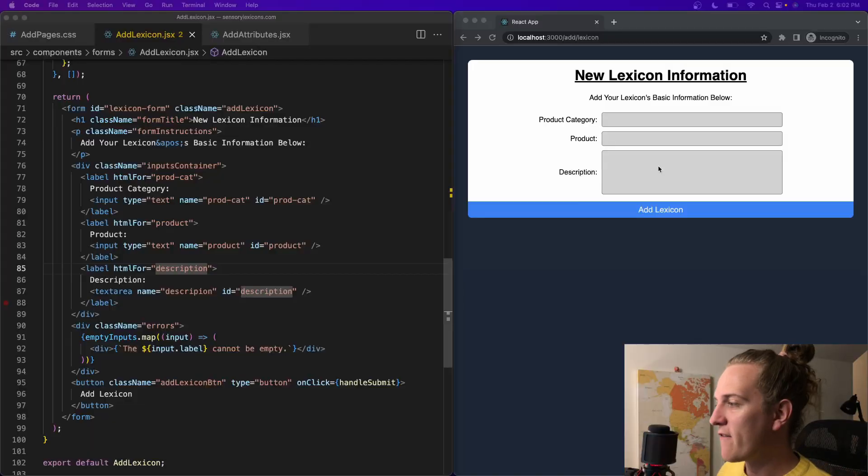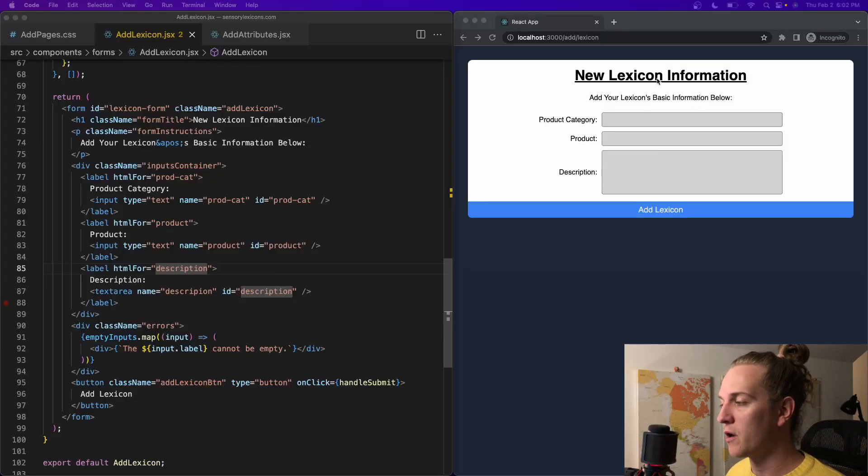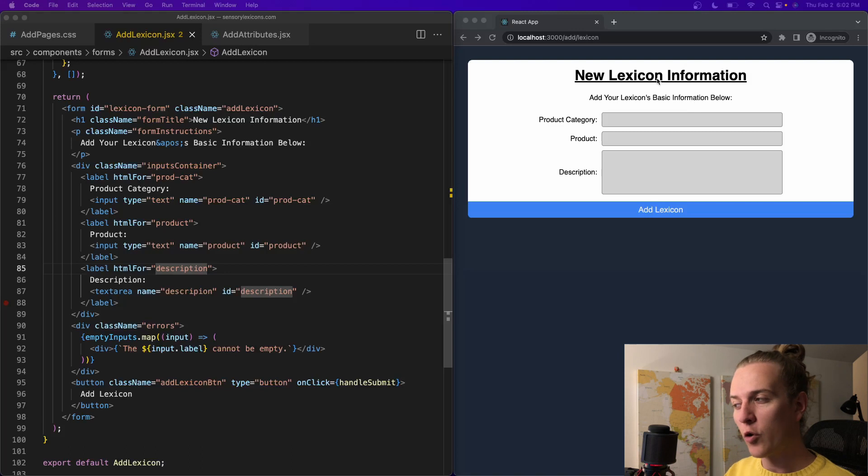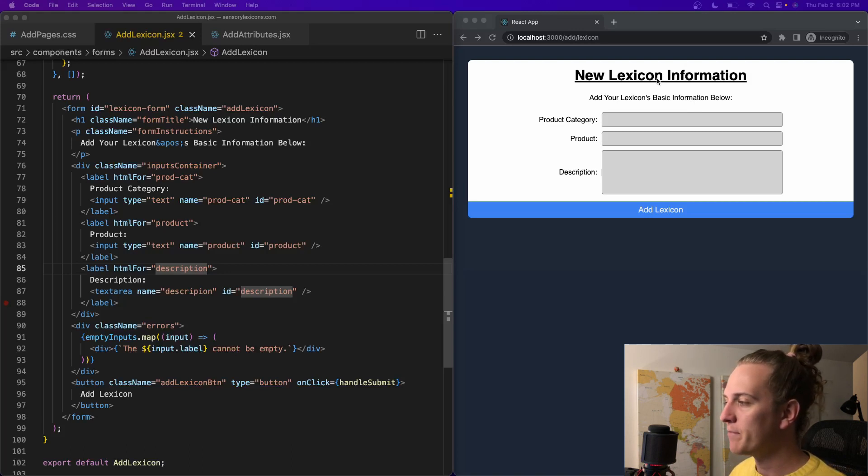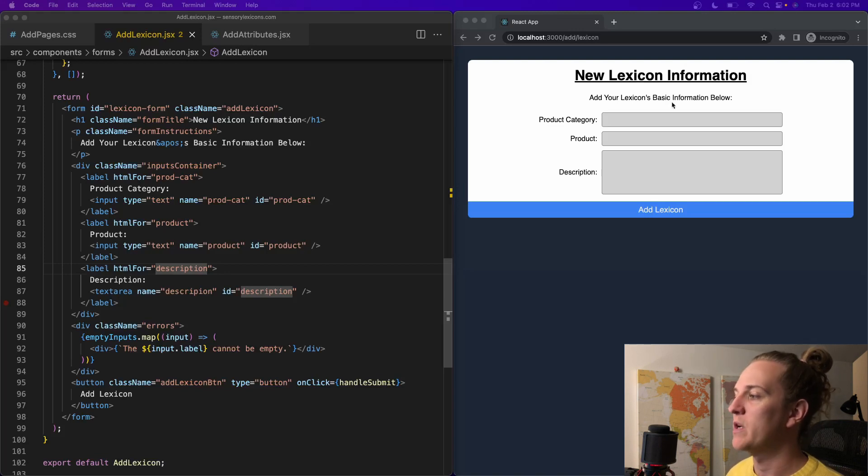The final JavaScript project styling is very basic, but let's take a look at it. We have over here the form for the add lexicon portion of the form workflow that I'm building, and this is the first thing that the user is going to add for building a new lexicon. It's just the basic information for the lexicon.